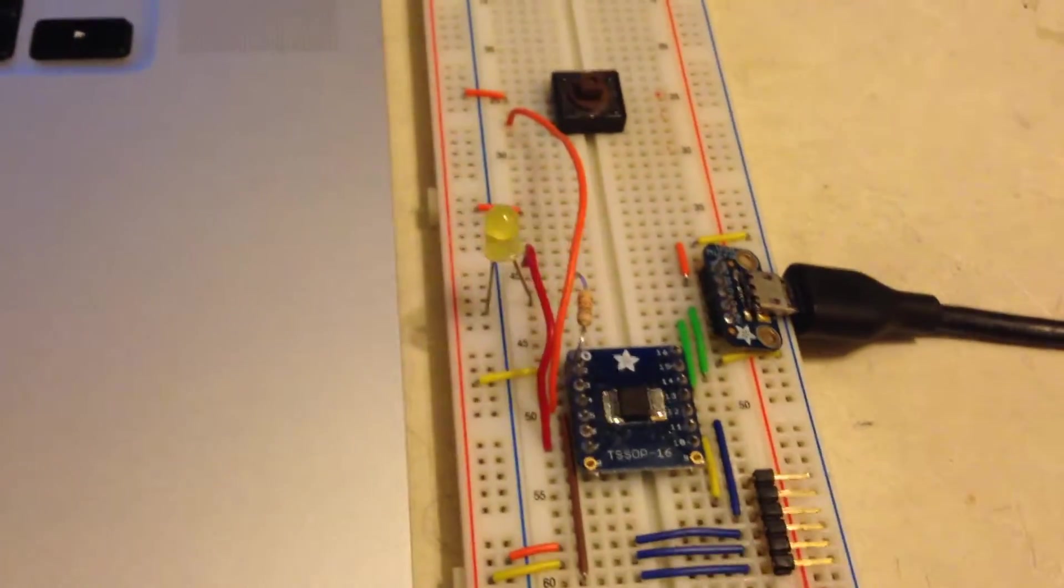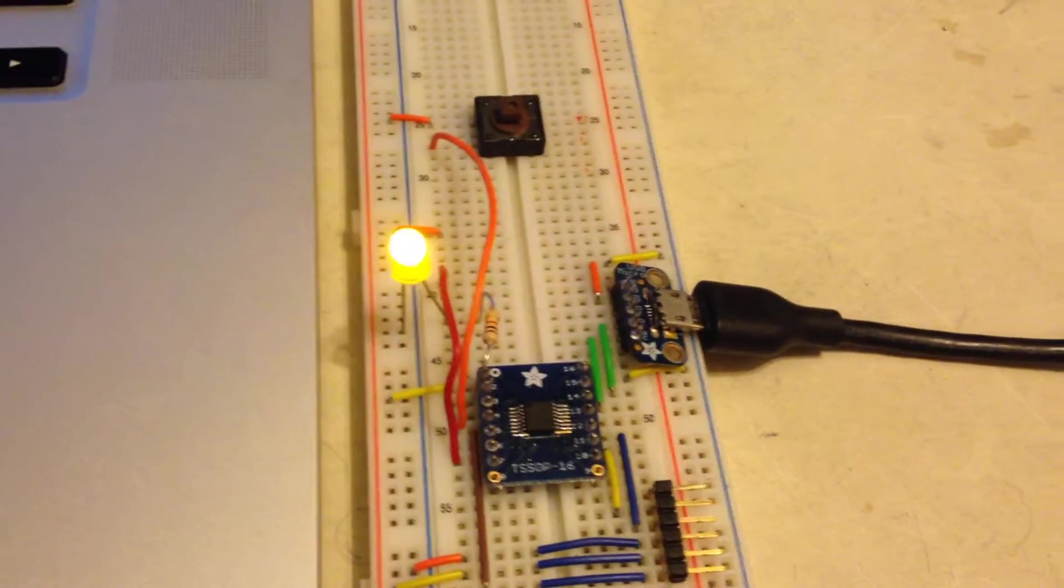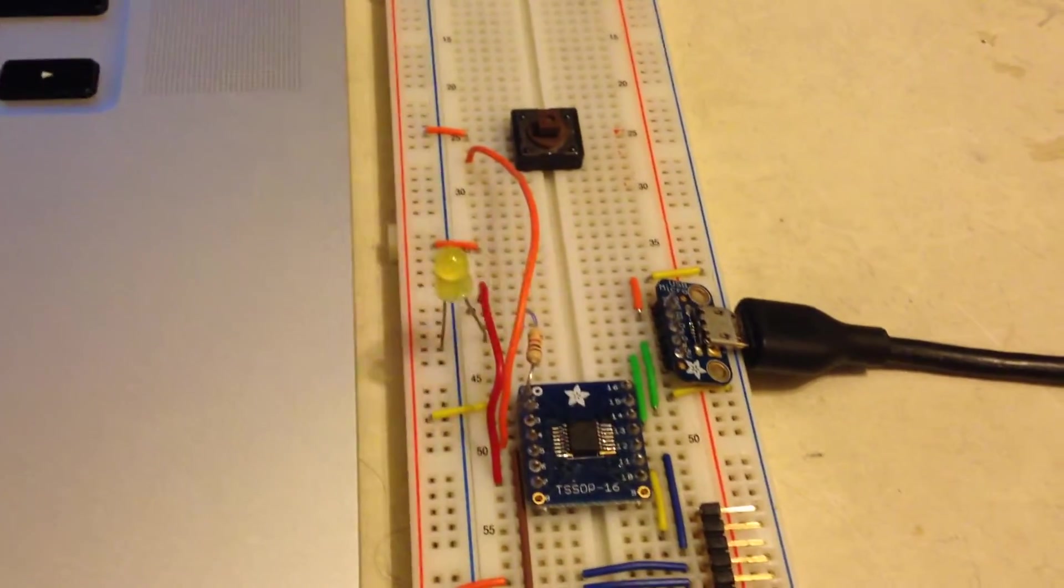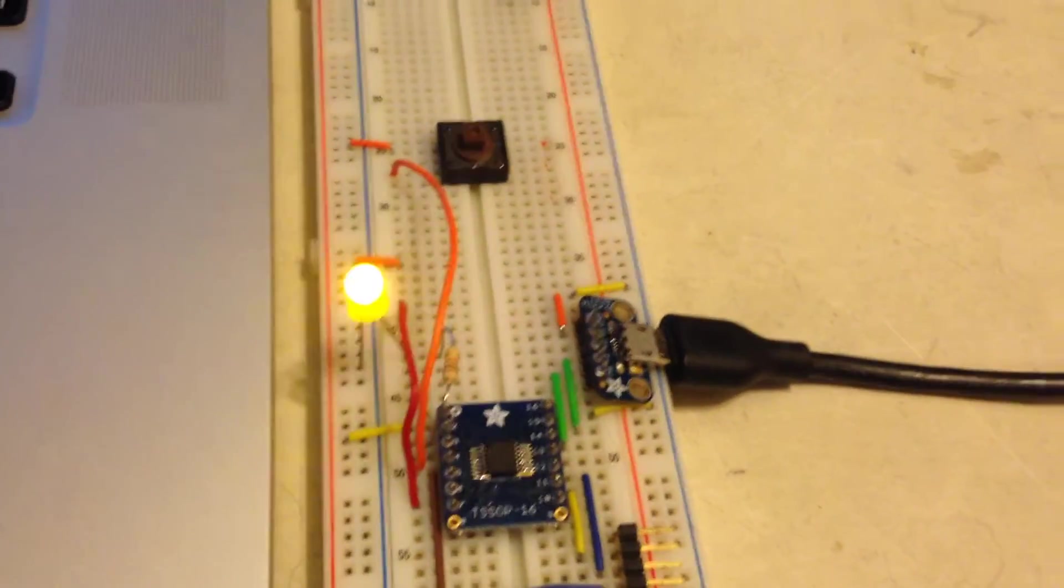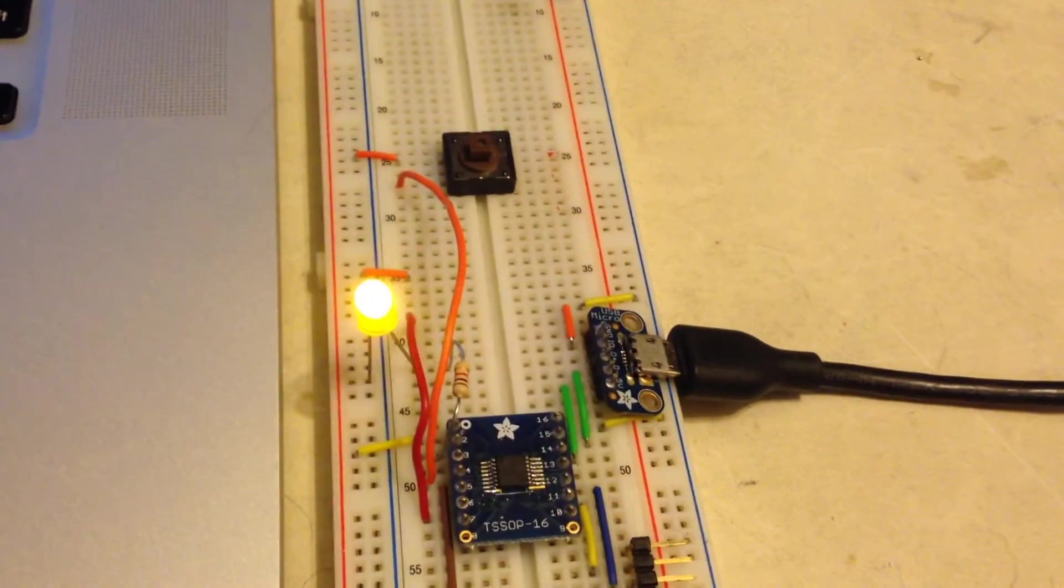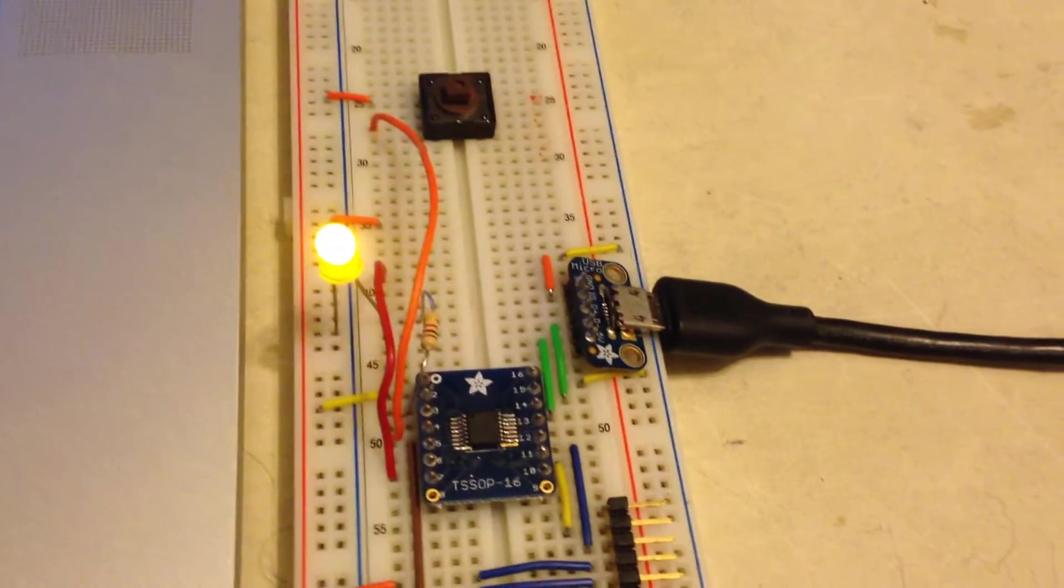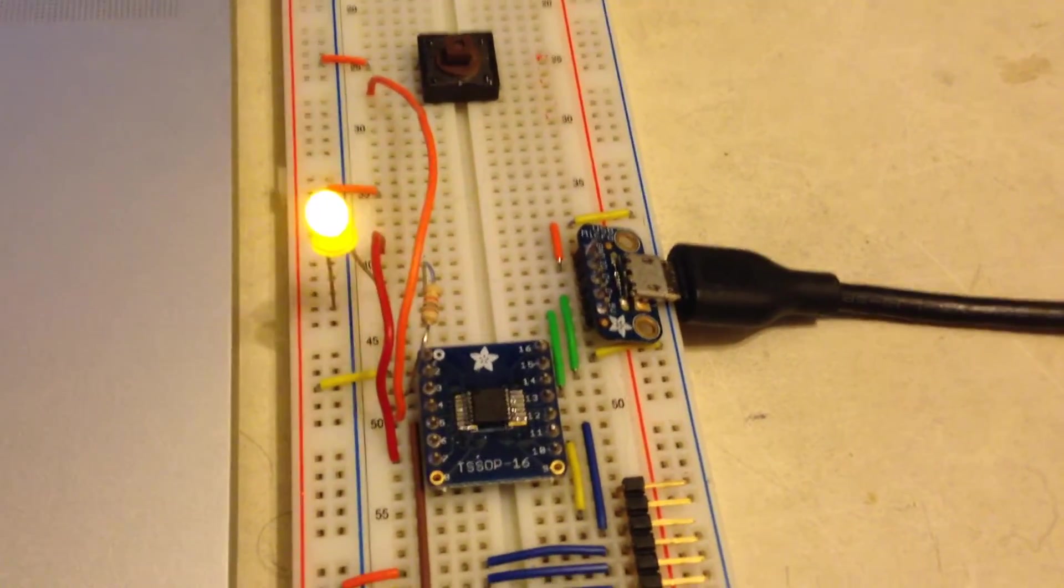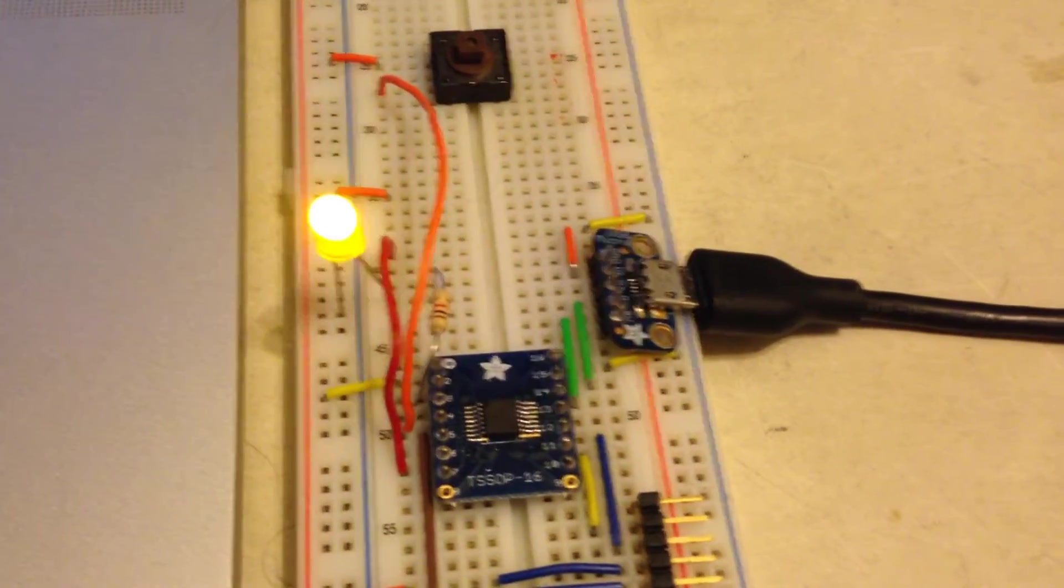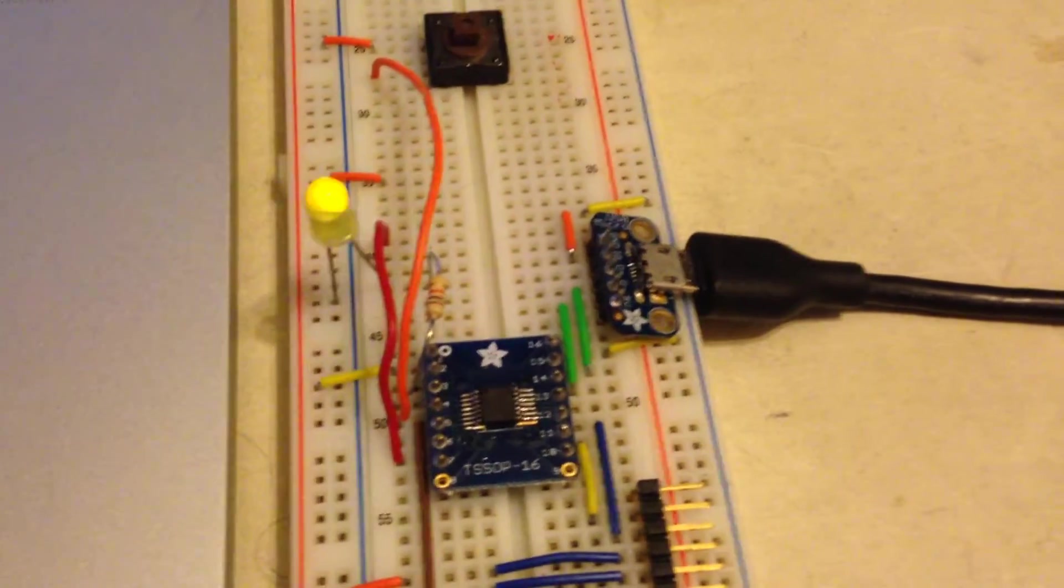So yeah, it works. It's pretty great. It fits into 512 words, which is 1/16th of the PIC16F1454 memory.